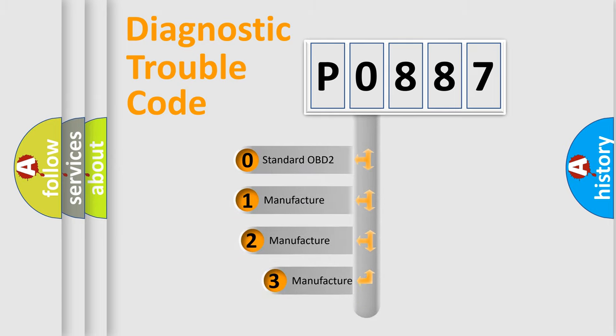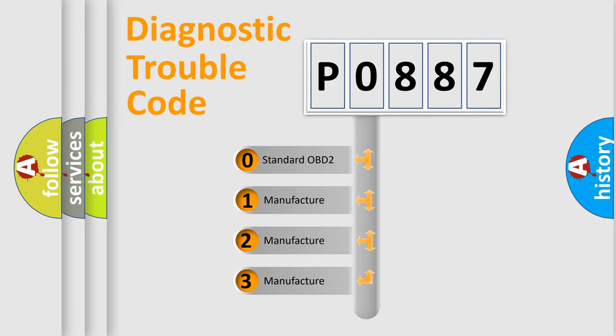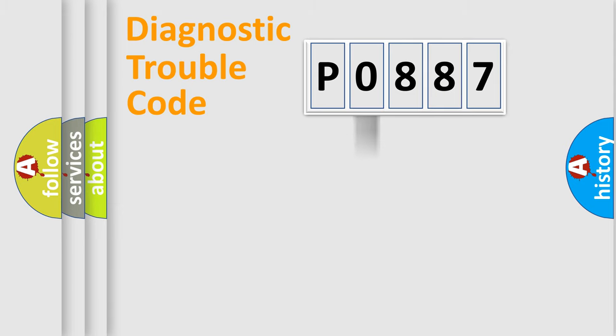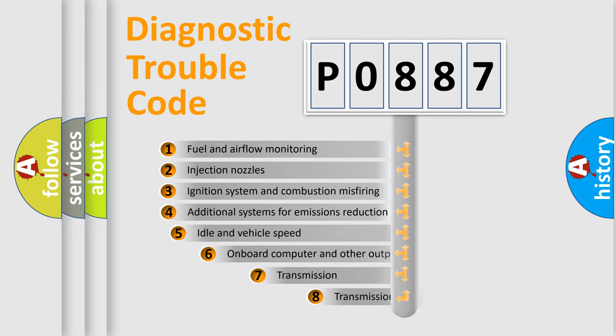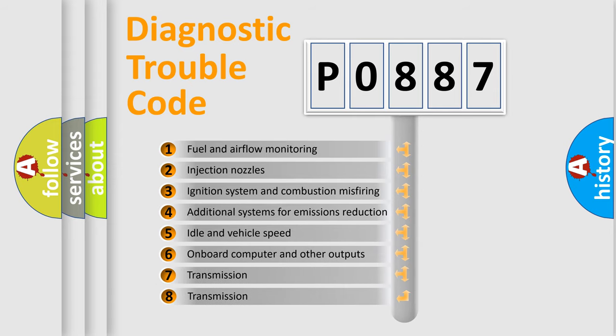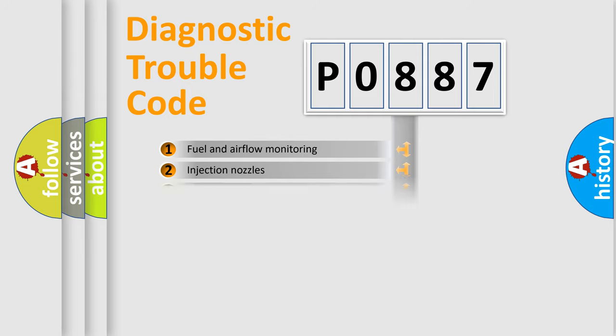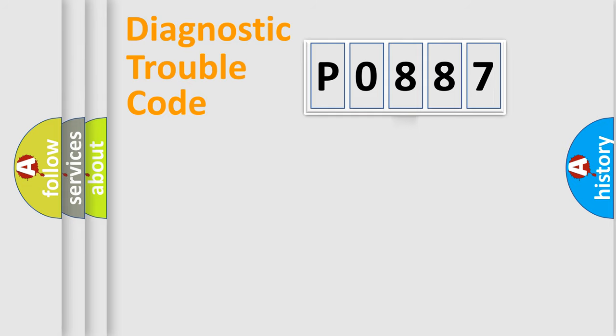If the second character is expressed as zero, it is a standardized error. In the case of numbers 1, 2, 3, it is a car specific error. The third character specifies a subset of errors. The distribution shown is valid only for the standardized DTC code.